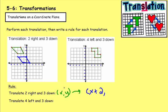For the y values when moving down: positive three moved down to zero, and positive five moved down to two. So moving three down subtracts three from the y values. The rule is: x plus two and y minus three.